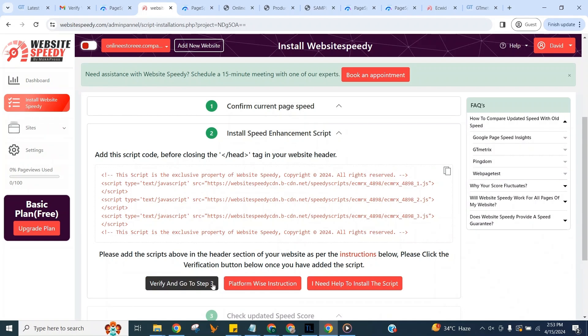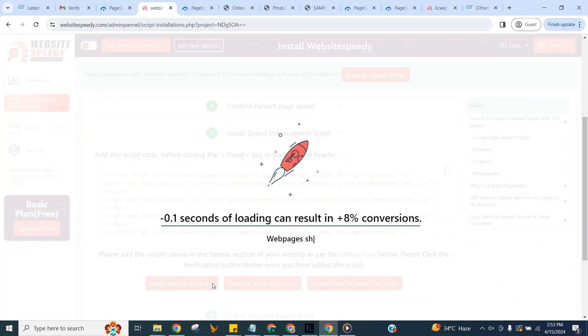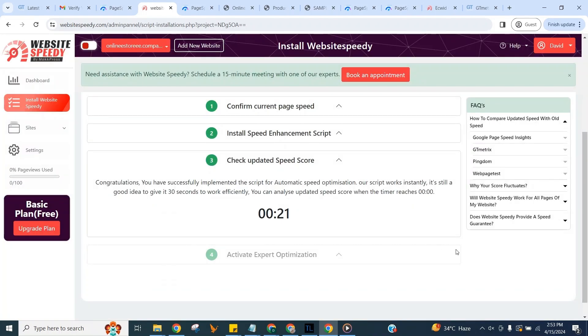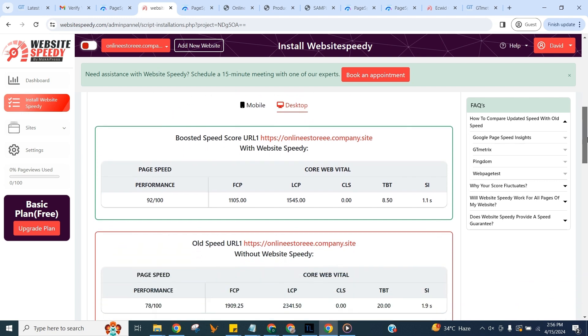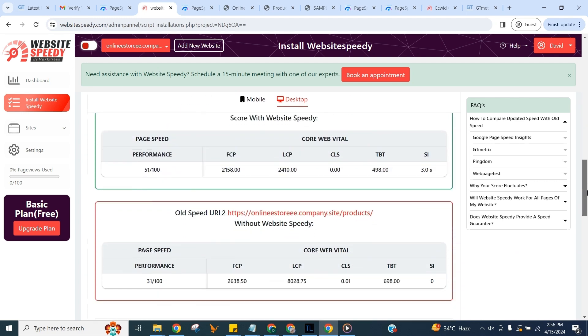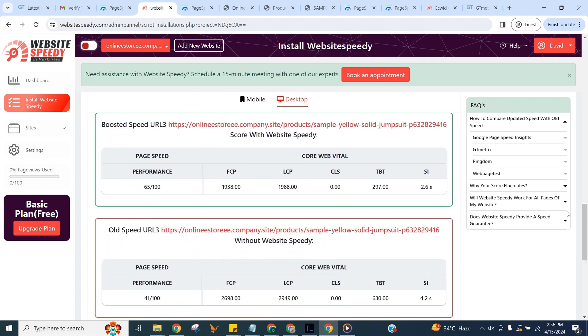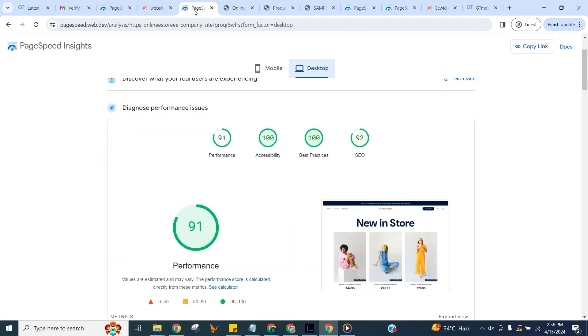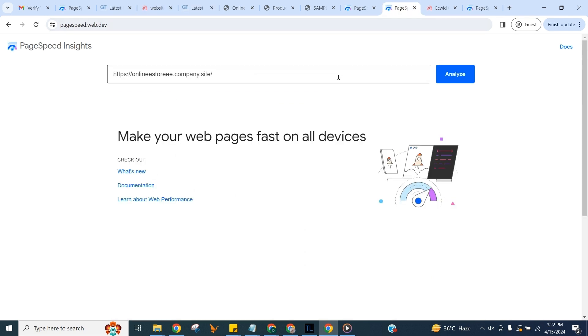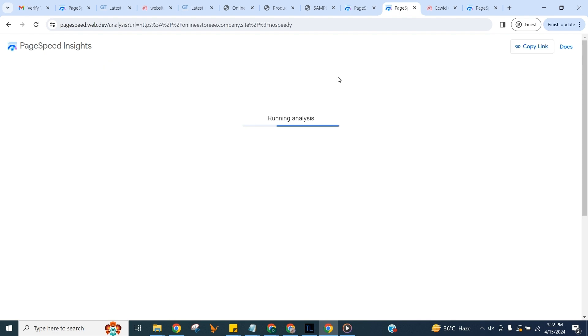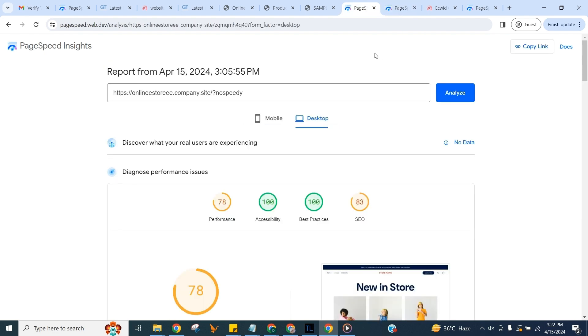Once you add the script click Verify to proceed to step three. Let's check the updated core web vital score here of selected page. And let's check speed and updated core web vitals on Google PageSpeed to see the difference. And here you can compare old and new speed by adding no speed parameter at end of URL. That's it.